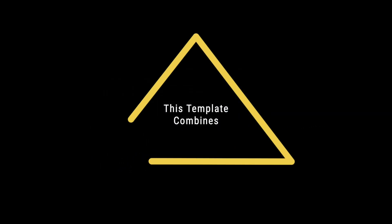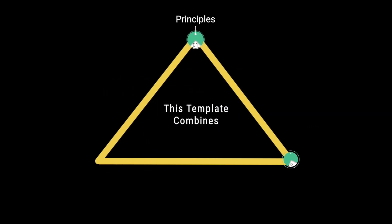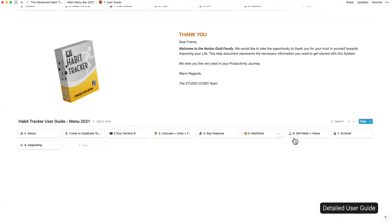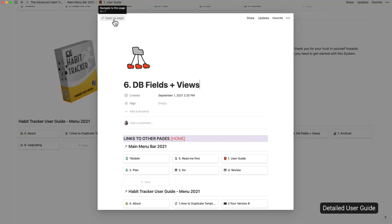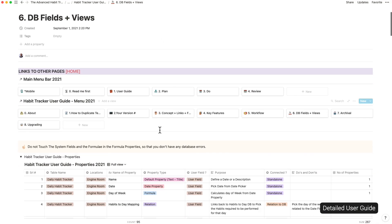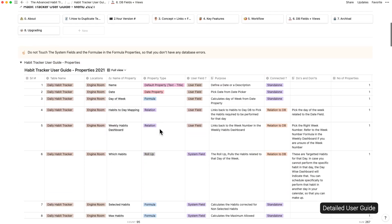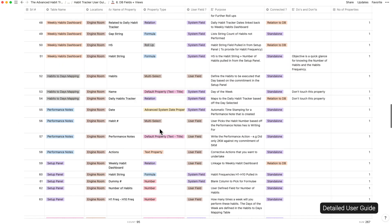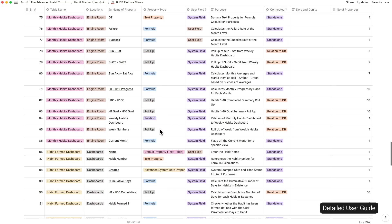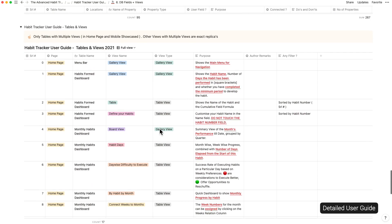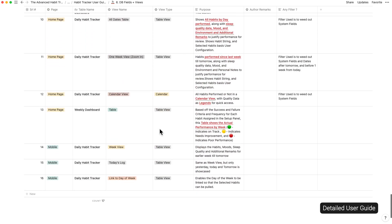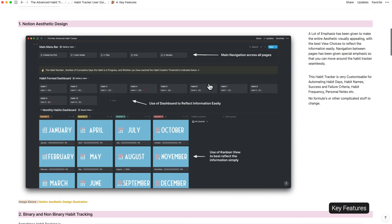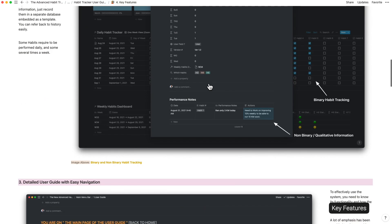I paid special attention to the principles, to the configuration and to the overall Notion aesthetics of the template to motivate me to use it daily. There is an elaborate user guide with functionality details documenting the 267 individual properties and 17 views and the functionality changes I was making from time to time.